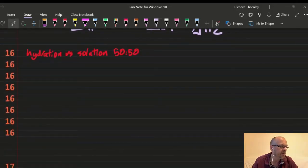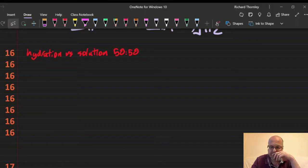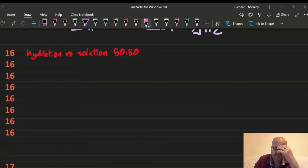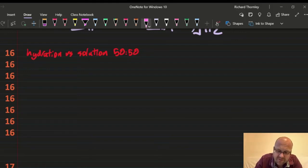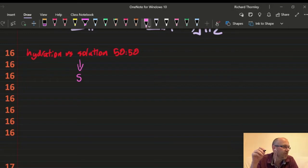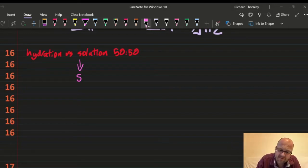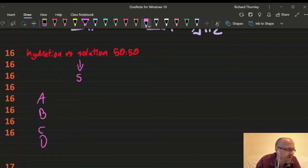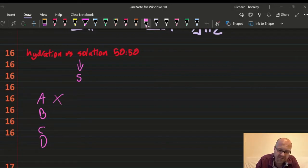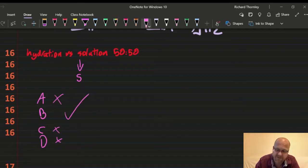Question 16: enthalpy of hydration, 50% correct. A useful memory trick: enthalpy of solution is the one with the solid in it — throwing a solid into water. We want hydration, so it can't have a solid. Option A is the first ionization energy of sodium — no. B has no solid in it, but C and D both have a solid. So the answer is B. Hydration means throwing gaseous ions into water.